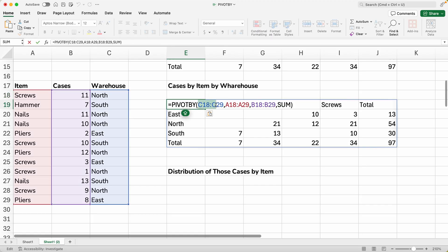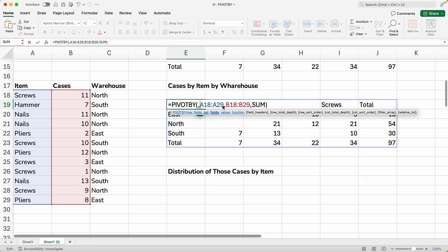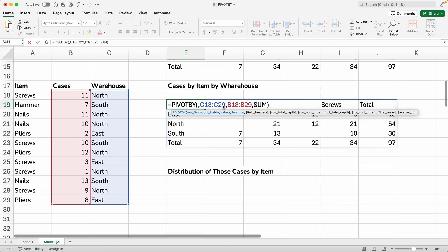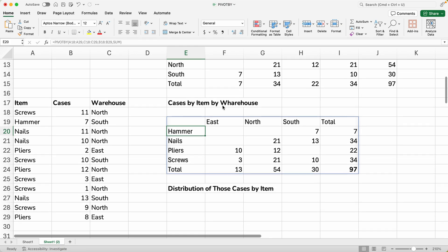But we want to change it, right? So all we will do is we will take the row fields and we will cut them. We will paste them into the column fields and then do the same thing with the column fields. We'll move them into the row fields. And we will hit enter.